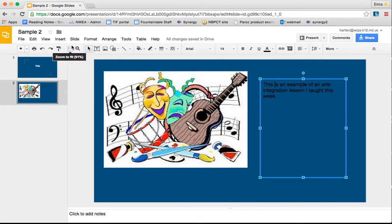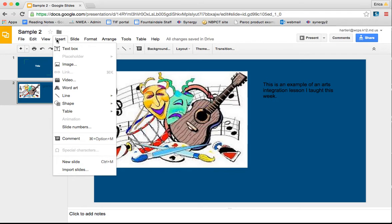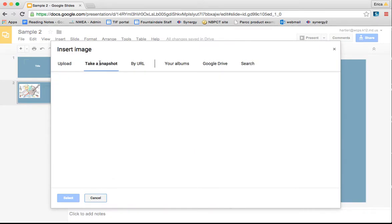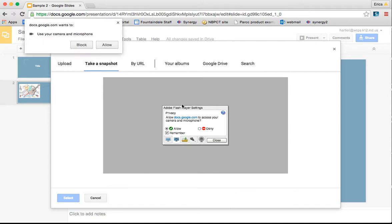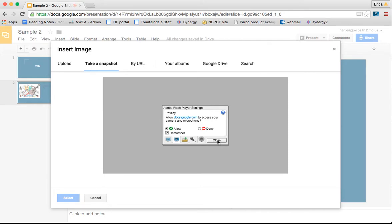Google Slides also has images and clip art, much like you would find in Microsoft Word. So if you want to go to insert and to image, then along the top you'll have some different choices. So you could actually take a snapshot, you would want to allow this when Adobe comes up. I'm going to allow, and so you could actually take a screenshot of you at the time.